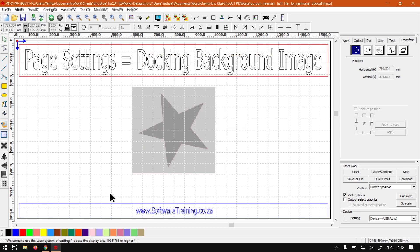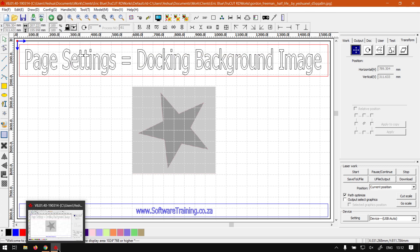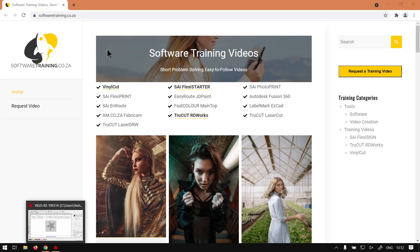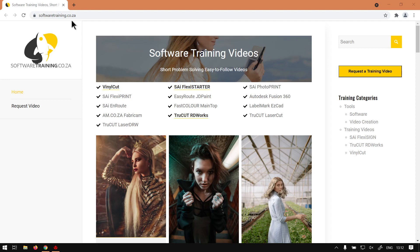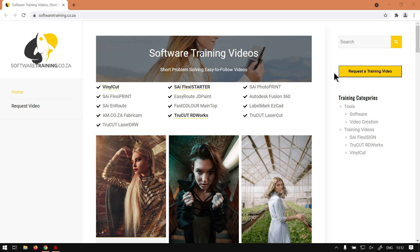So thanks guys again for joining me on another series. And then if we head here to softwaretraining.co.za, you guys will notice we've got a variety of different software we cover, and also you can isolate your search on the top right. If you do not however find the training videos you're looking for,